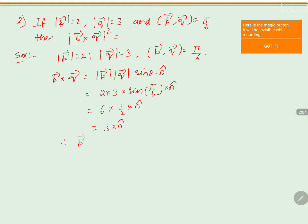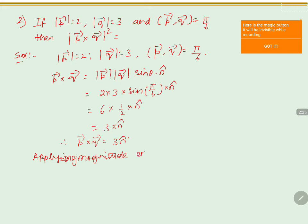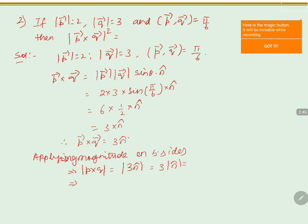Therefore, P vector cross Q vector equals 3 n̂. Applying magnitude on both sides, magnitude of P cross Q equals magnitude of 3 n̂. The problem asks for magnitude of P cross Q whole square.